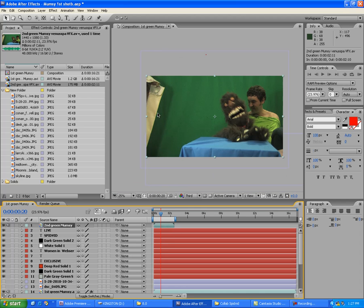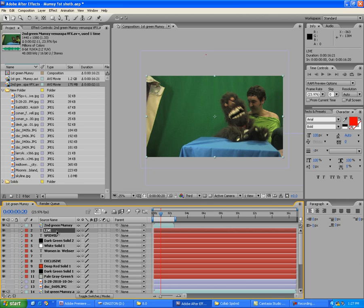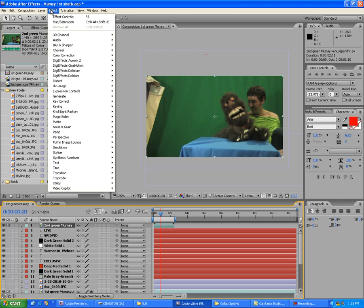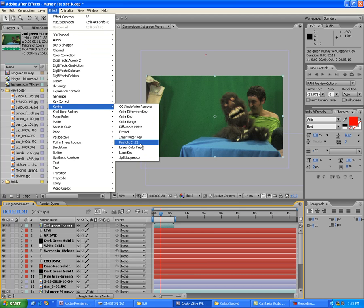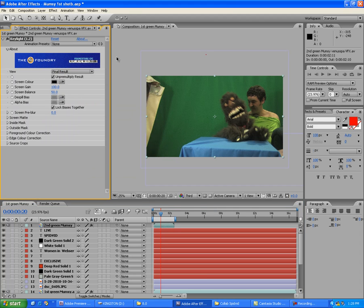We can see Mumsy and there's a green screen that's not really lit the best — you can see there's a shadow from me over there. Let's show you some green screen stuff. Select the clip down here — 'Second Green Mumsy' — and go to Effect > Keying > Key Light 1.2. It ships with most versions of After Effects. All you have to do is click the little eyedropper tool.